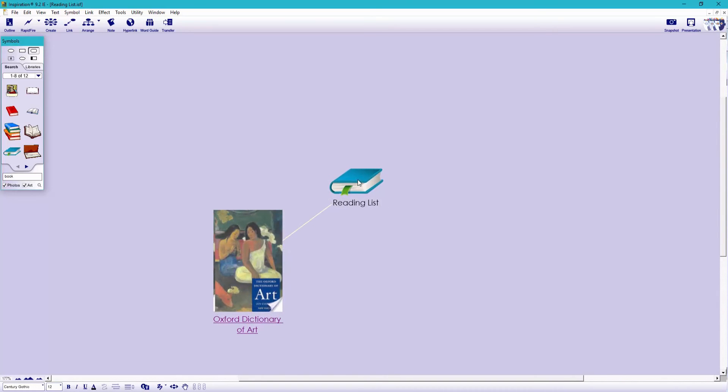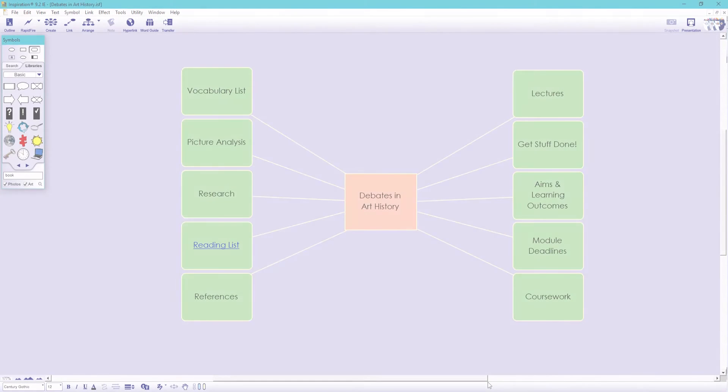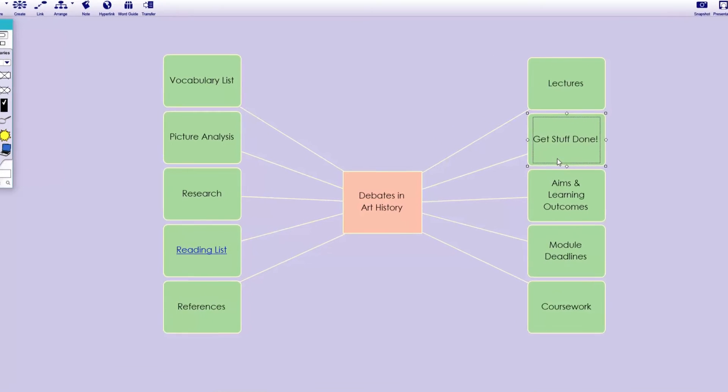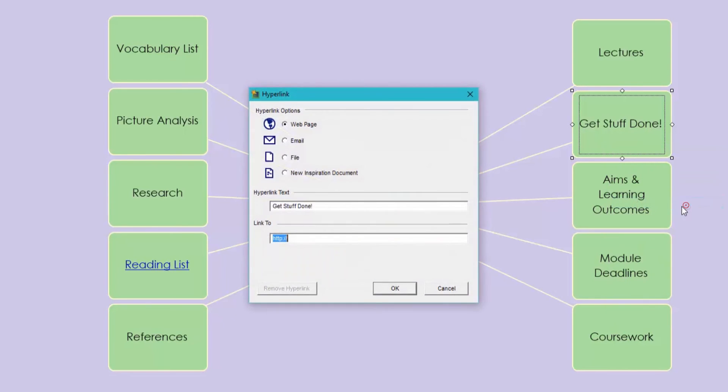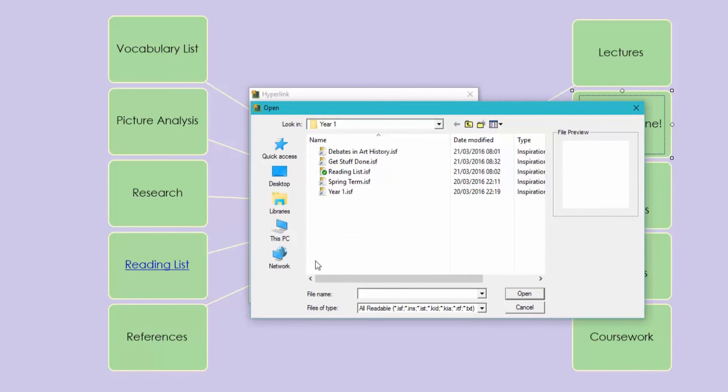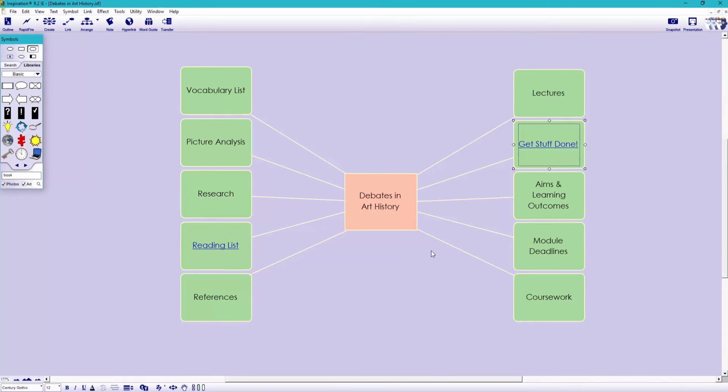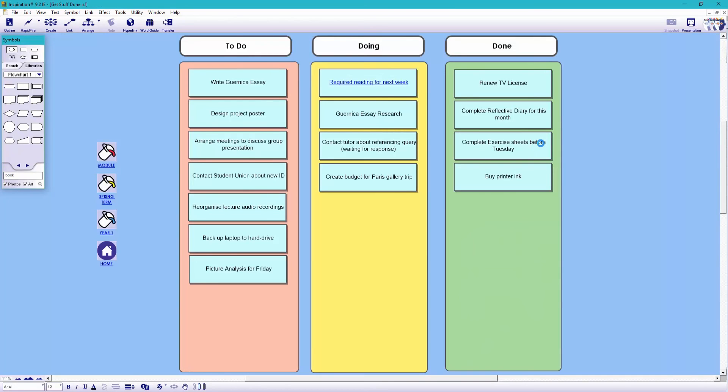So it really is an approachable and colorful way to organize your course. One thing to remember, the same file can be linked to as many symbols as you like. So for example, our get stuff done page might be applicable to every module, so it can be linked and therefore accessed from each one. So I'm going to link this here.